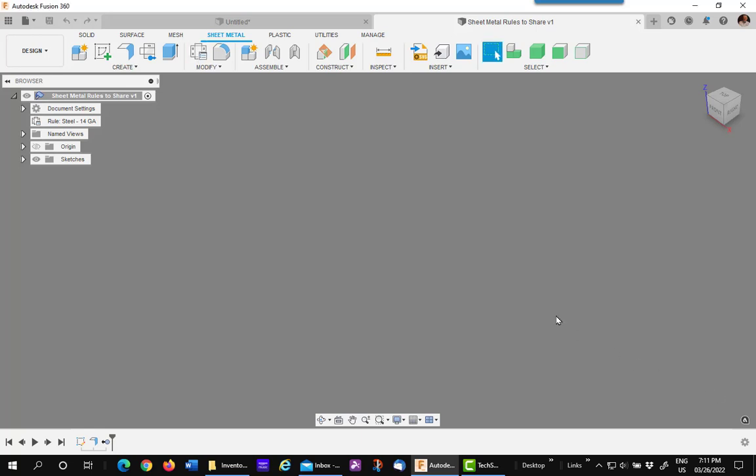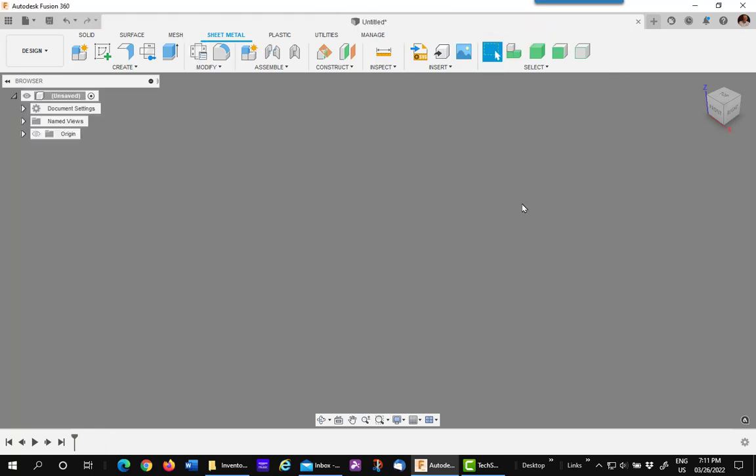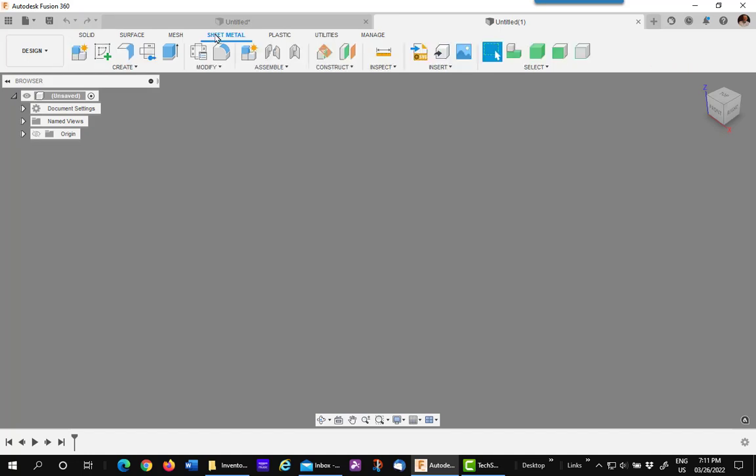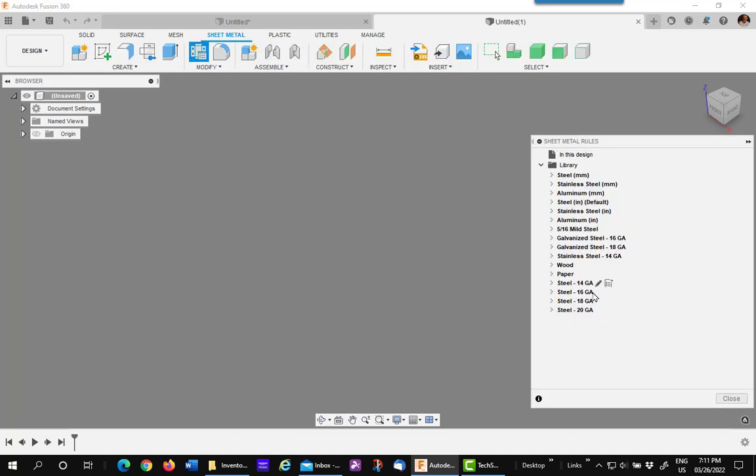Close it. You can close the file. Now, the next time that you create a new sheet metal style or sheet metal component, the sheet metal rules will be available, as you can see.